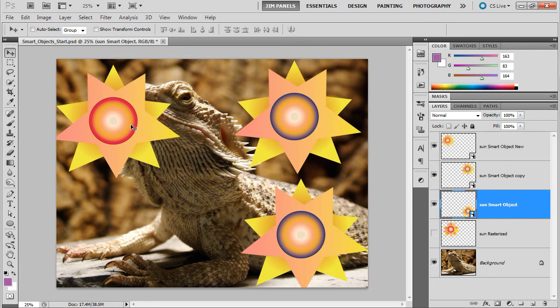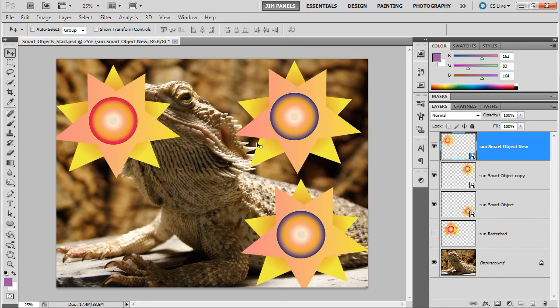And notice these two changed. But why didn't this one? Well, that's because for this one, this top one, it created a completely new smart object embed.